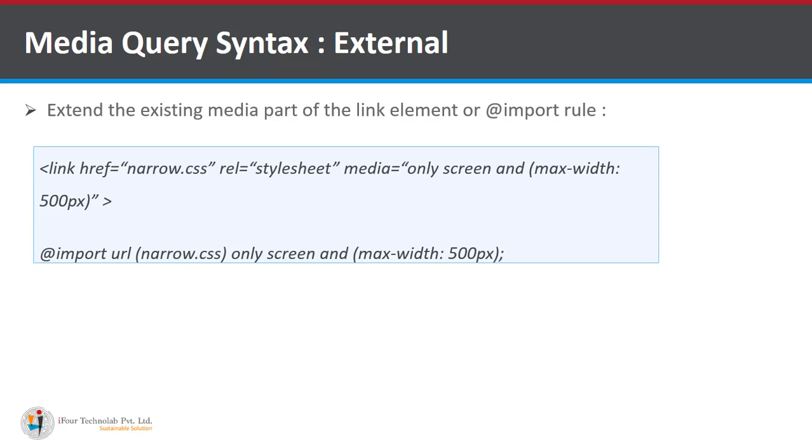So how to use the link element. As you can see here there is a narrow.css file which contains a css for a media query max width 500 pixels.